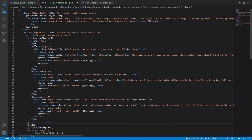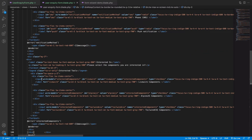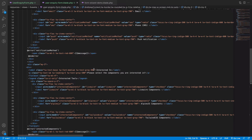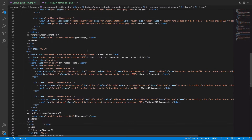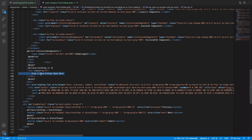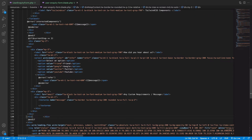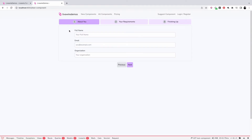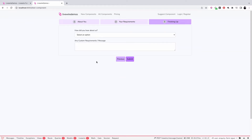In the first step I want three form fields: full name, email, and organization. In the second step I want two form fields: a radio button for notification method and a checkbox for interested tools. In the third step I want two form fields: a select box and a text area. Going back and refreshing, we can see the first step has three fields, the next has two, and the last has two.